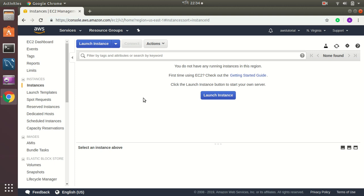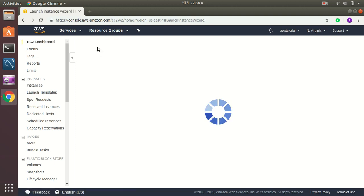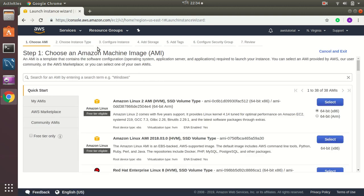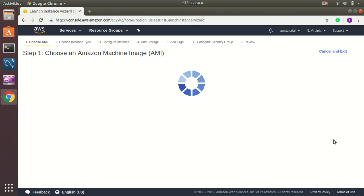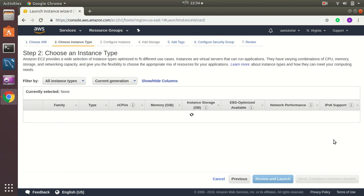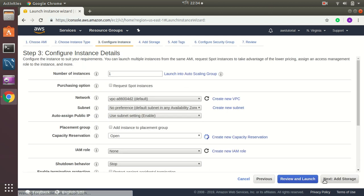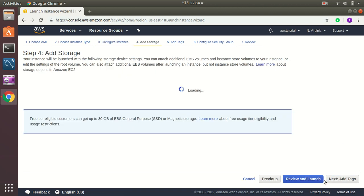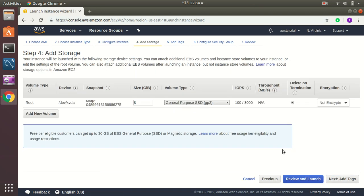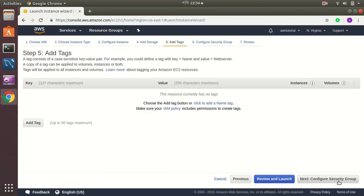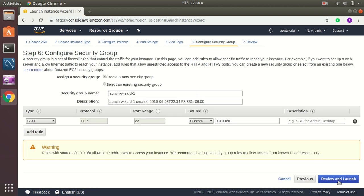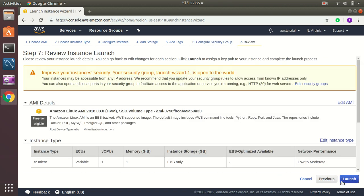First, I'm going to create a new instance. The instance will be a basic instance, Amazon Linux 1, and then I'm going to set a disk space of 8 gigs. I'm going to create a new security group and keep everything basic.